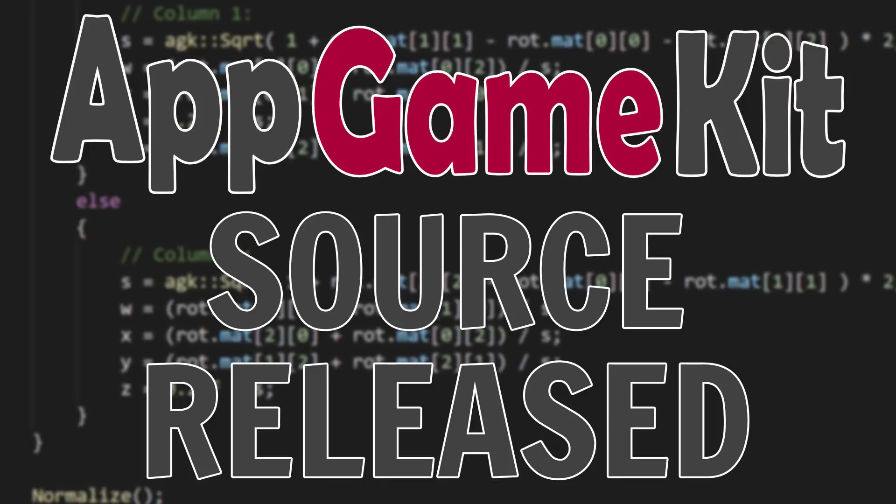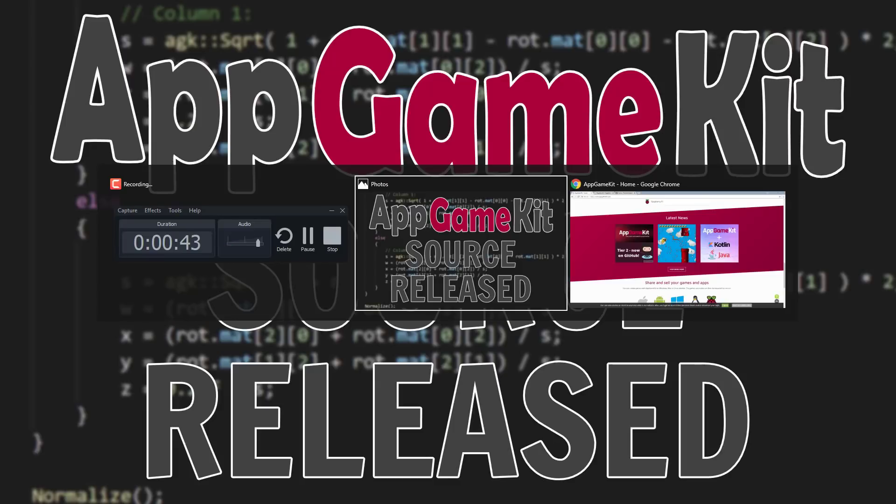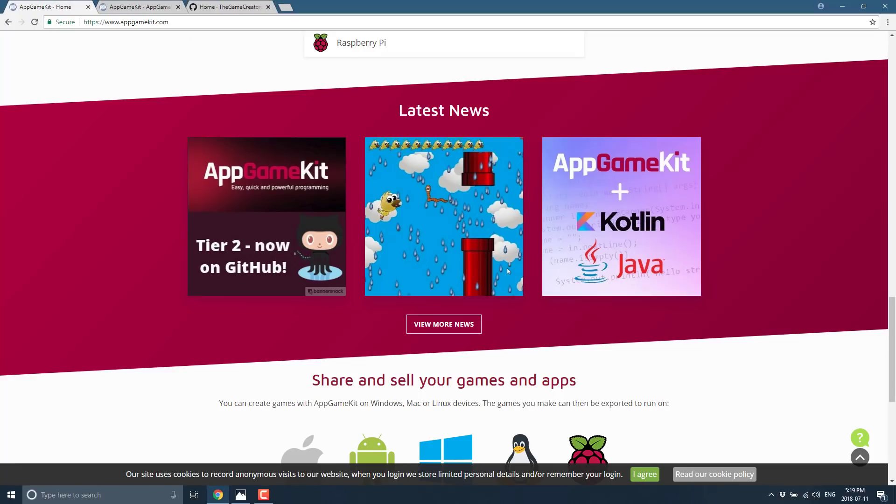You can clone your own repository but you can't commit back up to the trunk. They're maintaining what goes in and out of it, and this is to their tier 2 source. If you've never heard of AppGameKit, it's kind of an interesting game engine. I've done a full review of it on Game From Scratch a couple of years back.